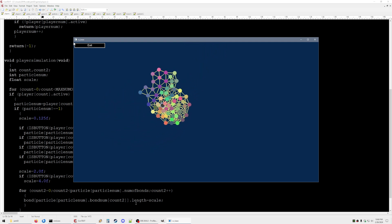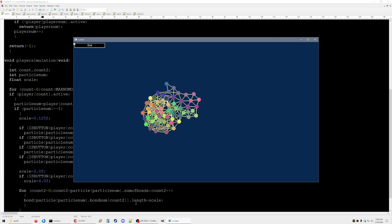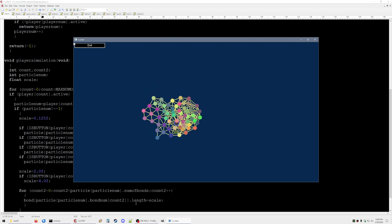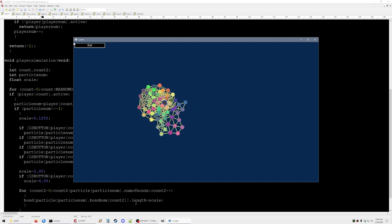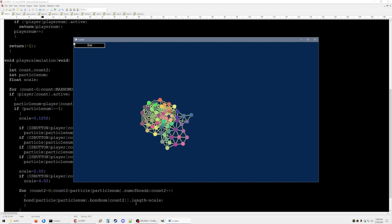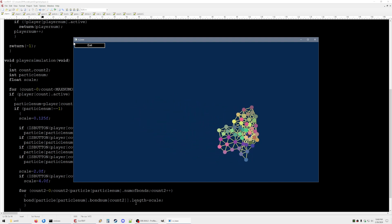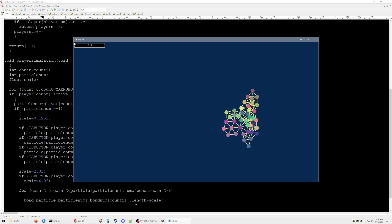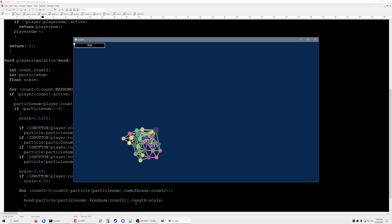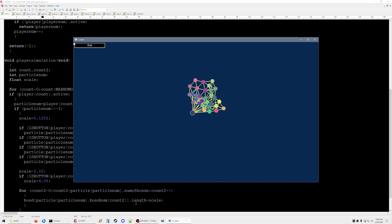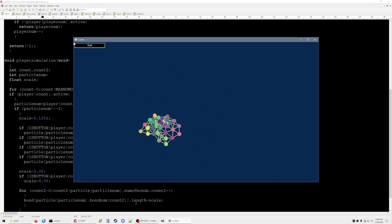You can see the physics start to break down a bit when there's too many bonds connected to one particle like this. Yeah, looks like that worked.